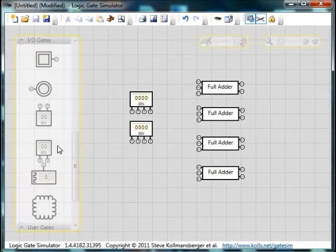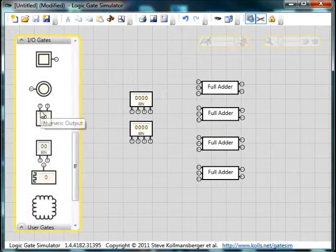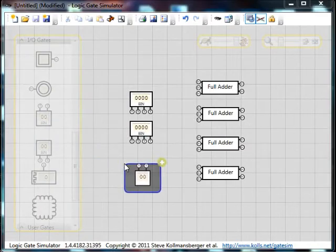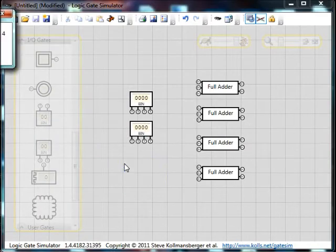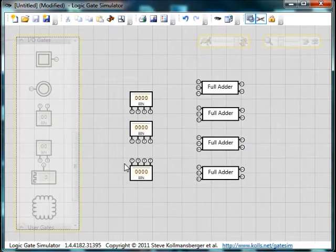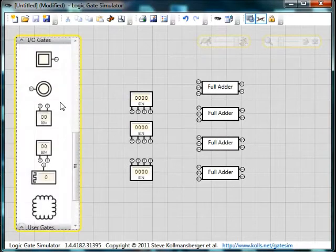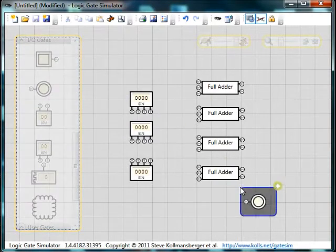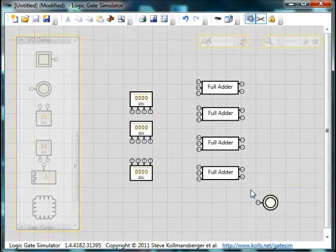And then lastly, we want an output which is going to be another 4 bit number. How do we wire this up? It's quite simple once you get the key. Let's put in an overflow as well.